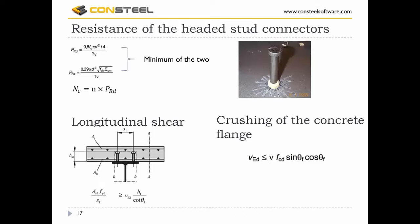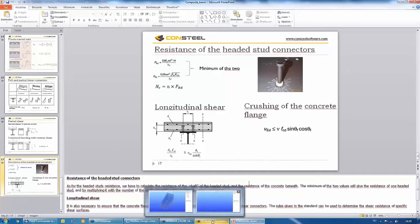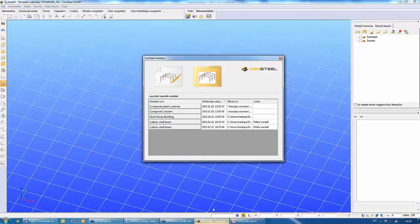Next, I would like to show how to use this function in Consteel. First I am going to make a one-beam model, and second I will show how to use it in a more realistic 3D model. Let's start with the one-beam model and start a new model.